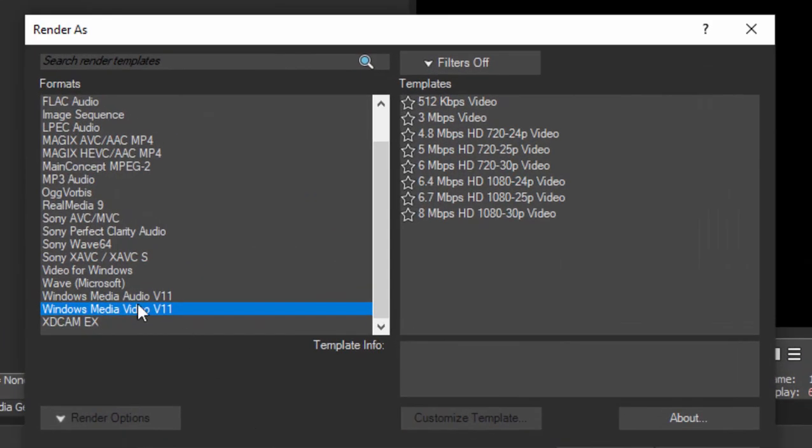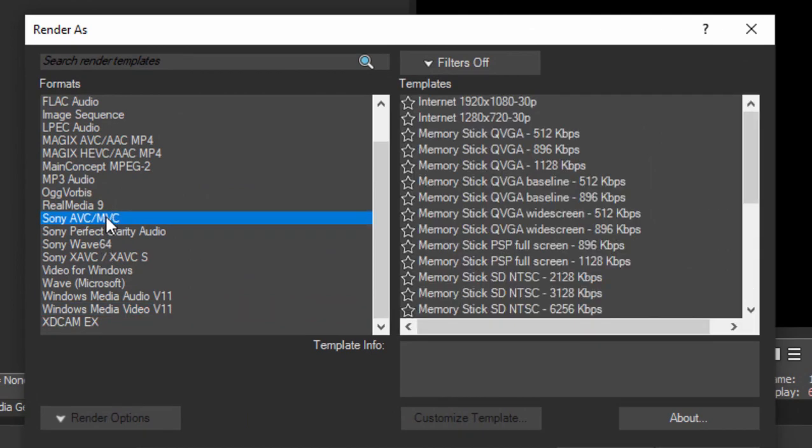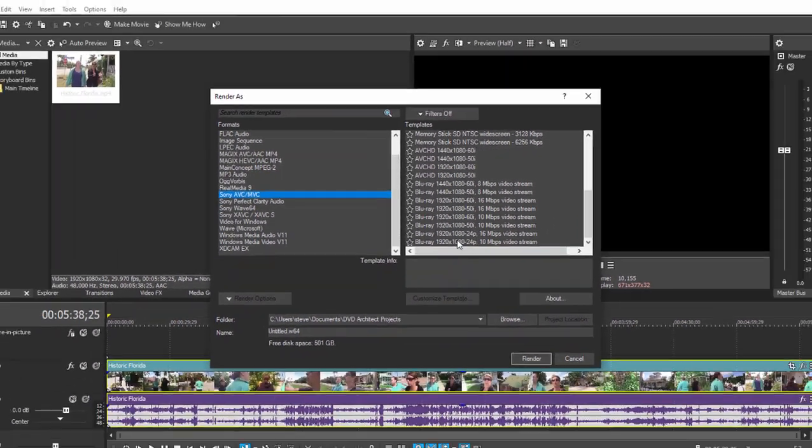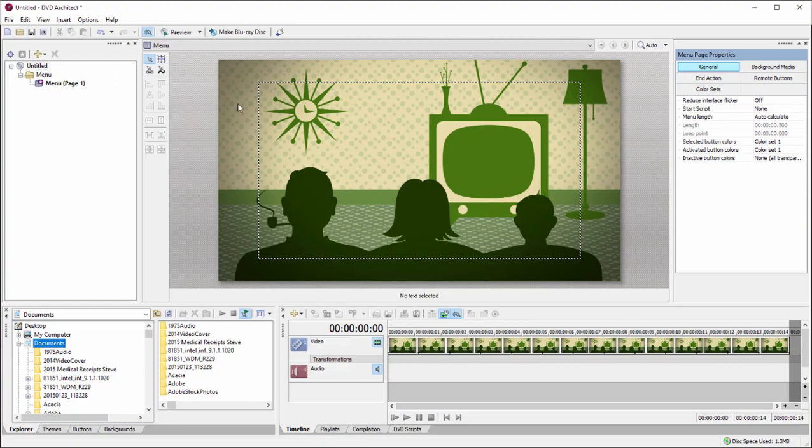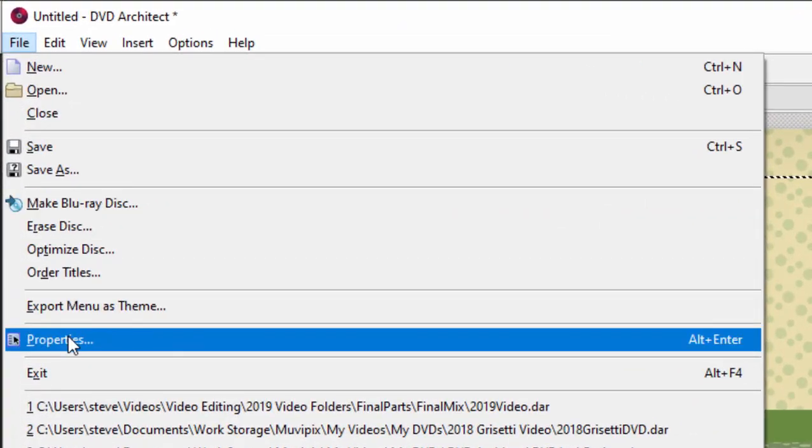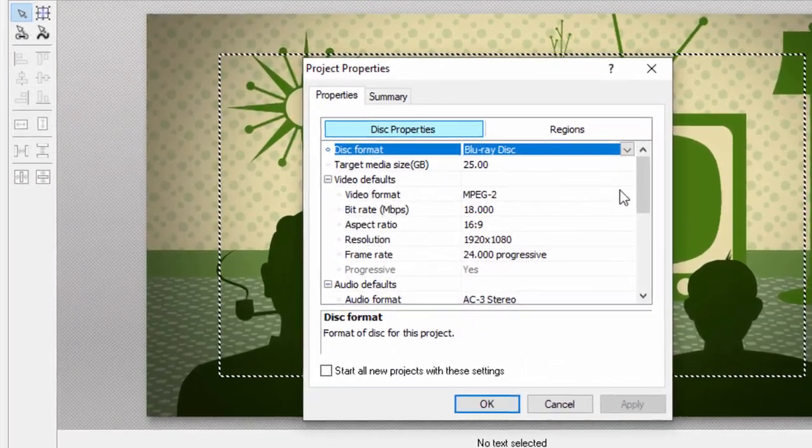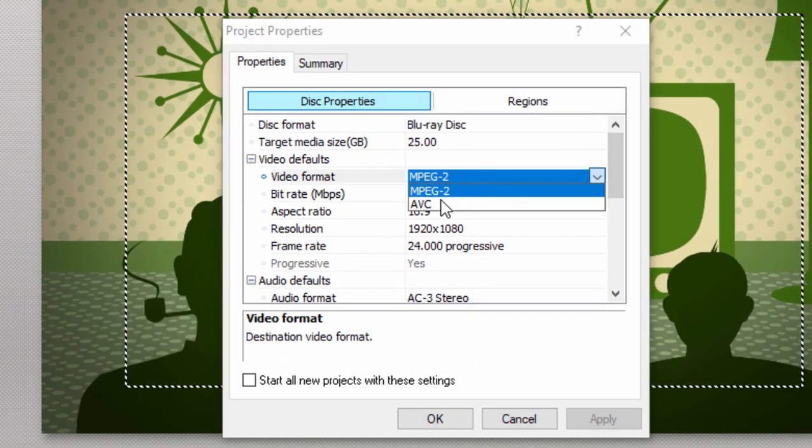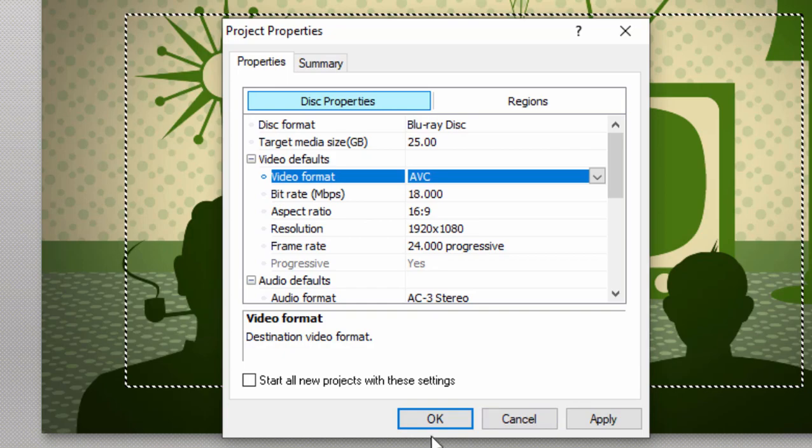And the ideal template for outputting video for DVD Architects Blu-ray is the Sony AVC. If we go right down to the bottom there are Blu-ray options. Now I'm just going to jump over here to DVD Architect for a second and I'm going to file properties and here are the properties for our Blu-ray disc. We're going to set this to video format to AVC. Notice is 24 frames per second and a bit rate of 18.